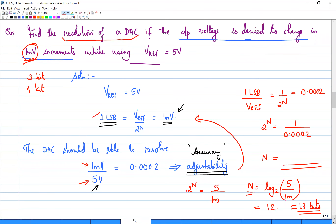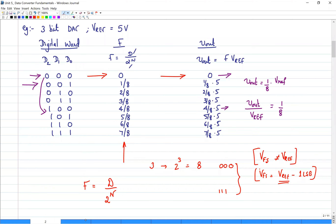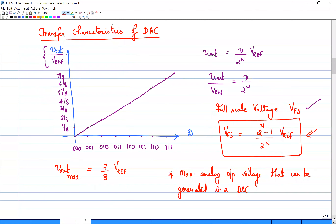Welcome to the second lecture on DAC fundamentals. Yesterday we were discussing specifications of DAC. We wrote output voltage as a fraction of Vref and looked at full scale voltage of a DAC, which is the maximum output voltage that can be generated, represented as (2^n - 1) / 2^n into Vref.